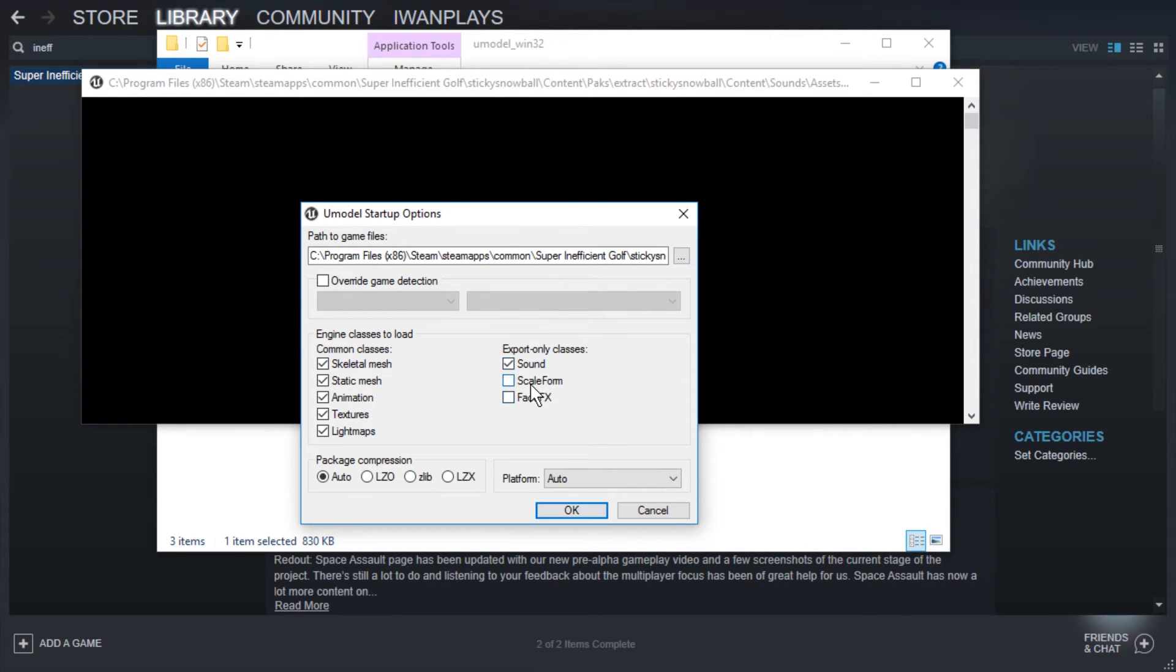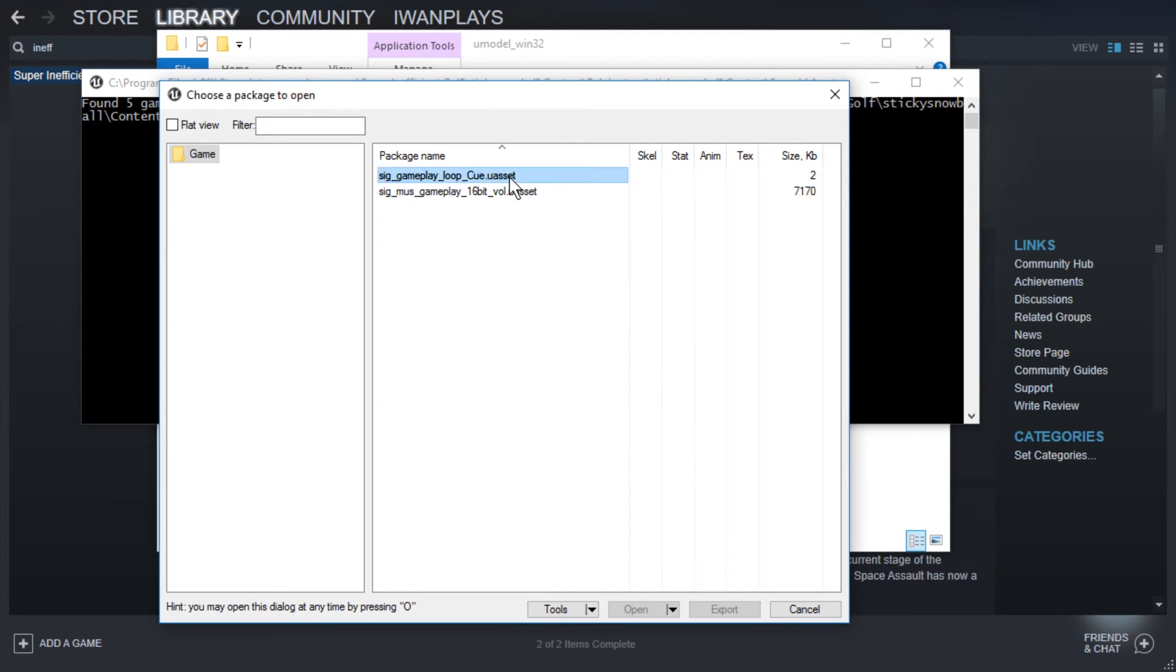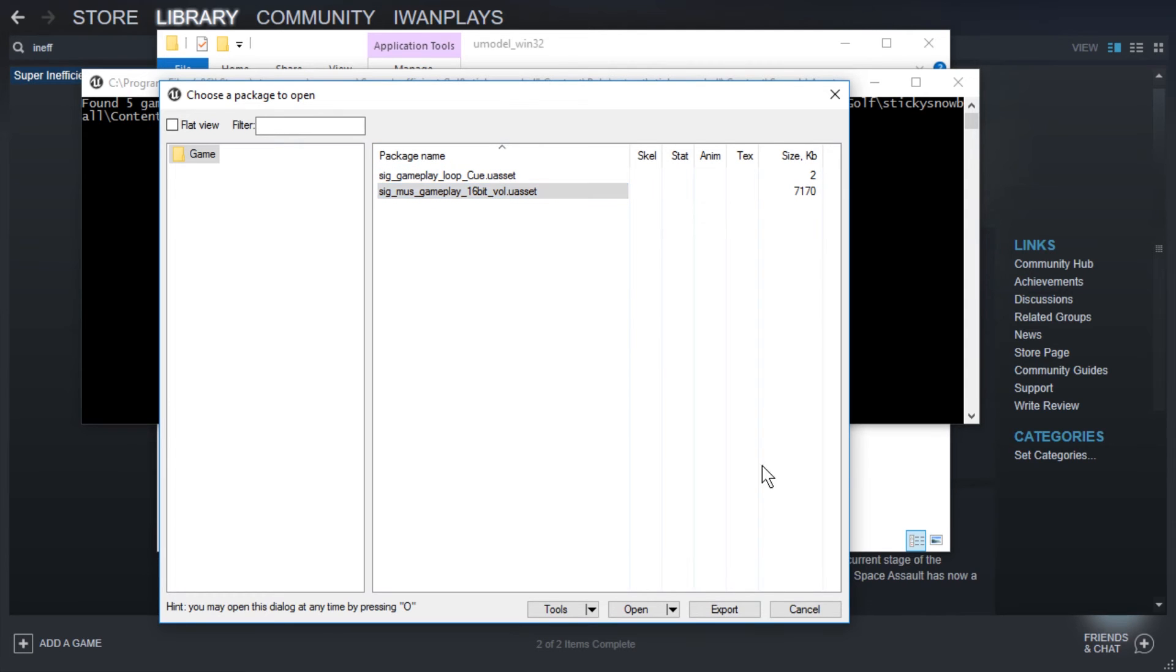So let's get the sound. And OK. Now we get this window. Two uAsset files. This one is only two kilobytes. So I'm going to pick the big one. Seven kilobytes. Seven thousand kilobytes. Seven megabytes. And I'm just going to press export.